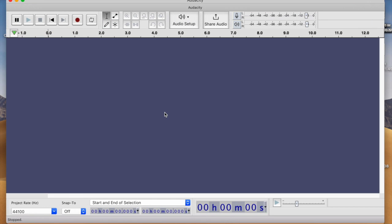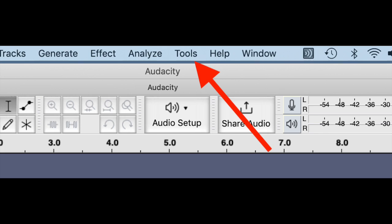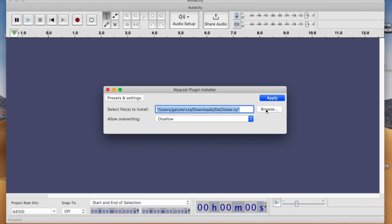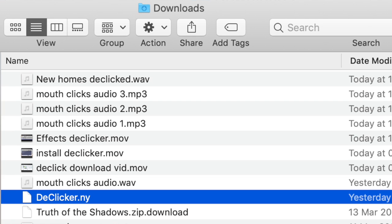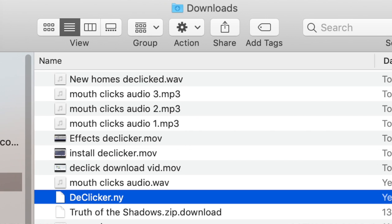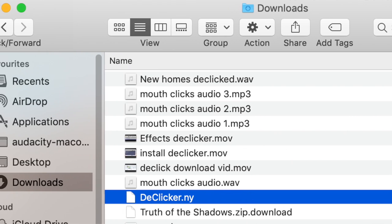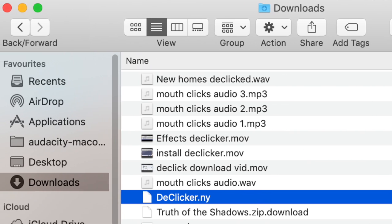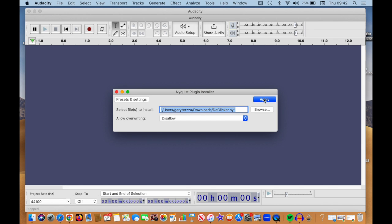And what we need to do then is to go to Audacity and click the tools bar at the top there. There, I want the Nyquist plugin installer, which is what I'm looking for. And then I want to browse and see what I've got. There it is. My de-clicker is there. Once I've selected that, I can apply it and then it should be on to the next stage.